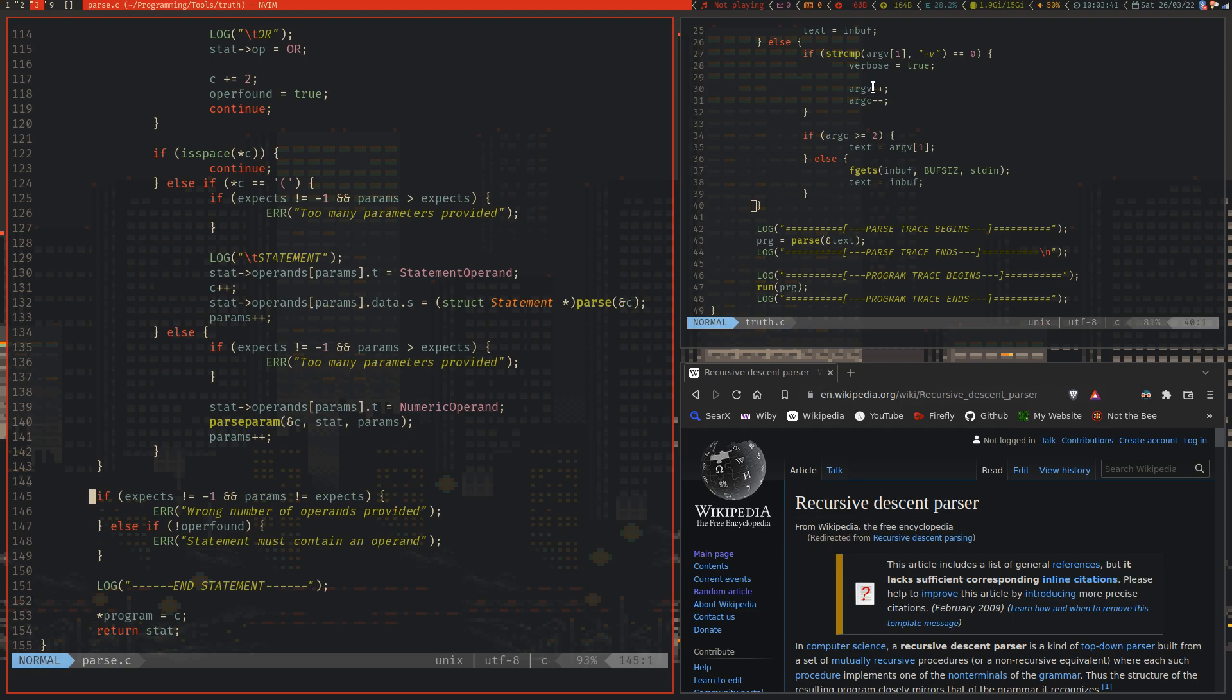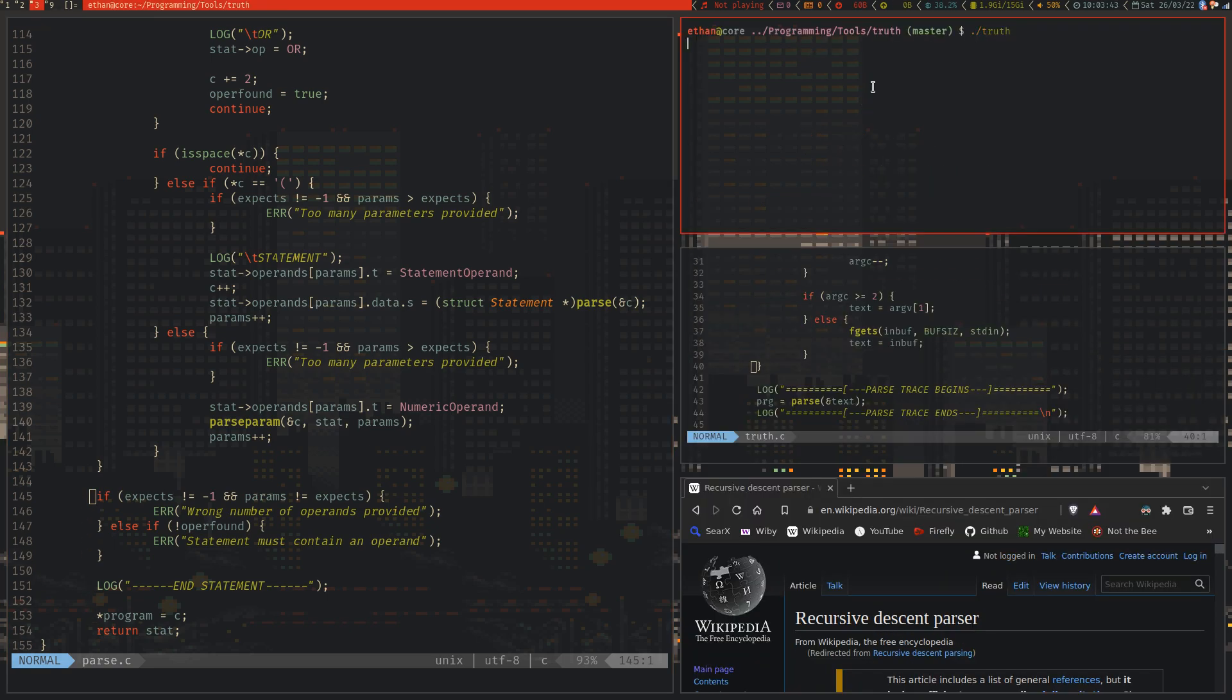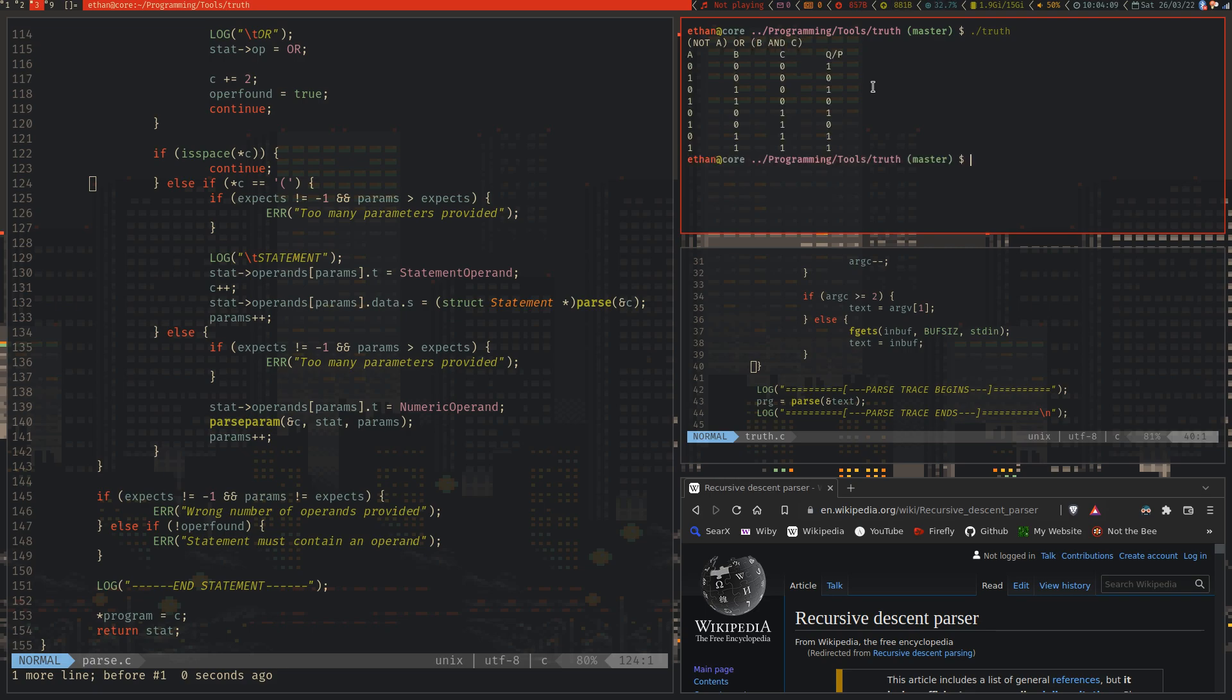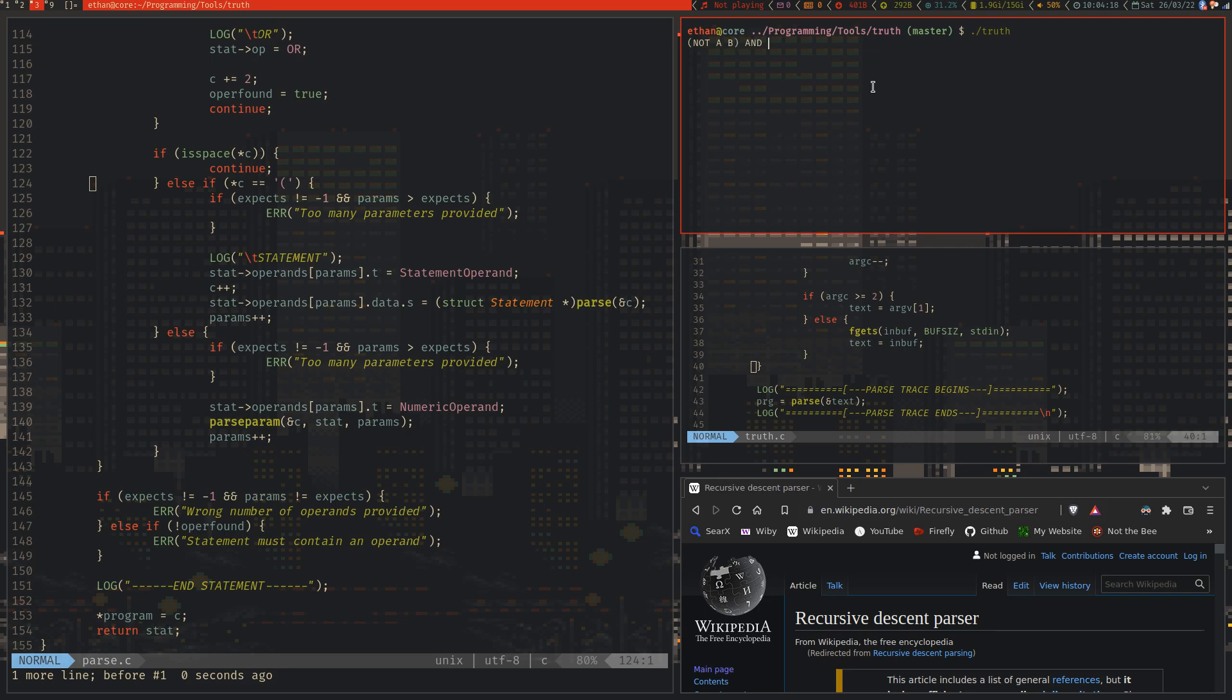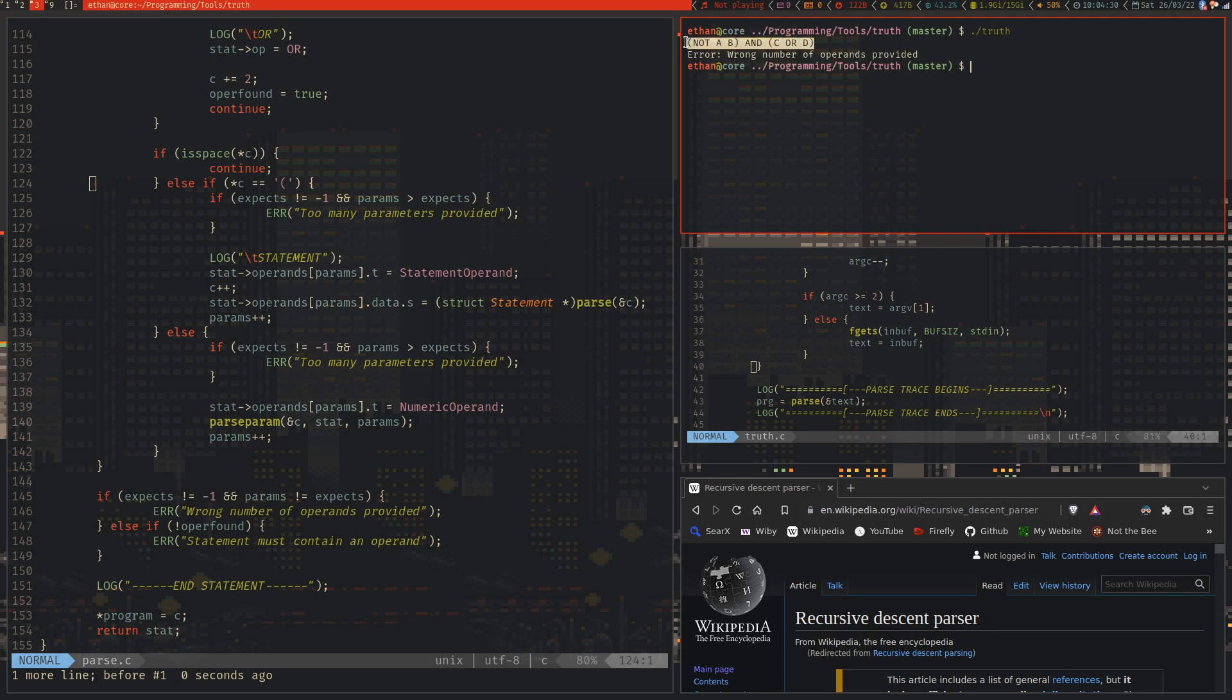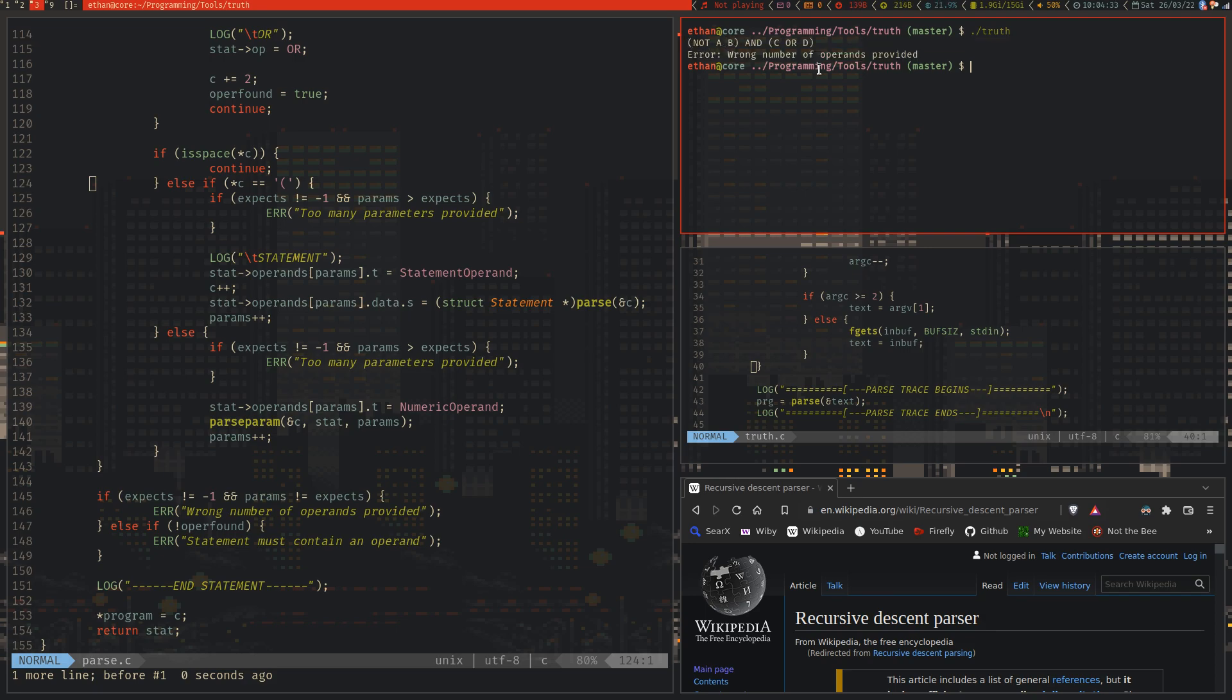But this is the crucial thing to understand. This error detection extends to each of the operands. So if one of the operands is a statement, and statements in truthlang, as we can see up here by checking the value of C, is denoted by an open bracket, and this is because I couldn't be bothered to program in operator precedence effectively, so you have to denote the beginning of a statement using a literal character. But if we write NOTA or B and C, then we get a valid truth table generated. However, if we write NOTAB and C or D, then it will give you an error about the wrong number of operands provided. I could improve this error message to print the location in the string, but I think that it's alright for now, because this is correct error detection. We're not attempting to run with this and use some invalid source tree.